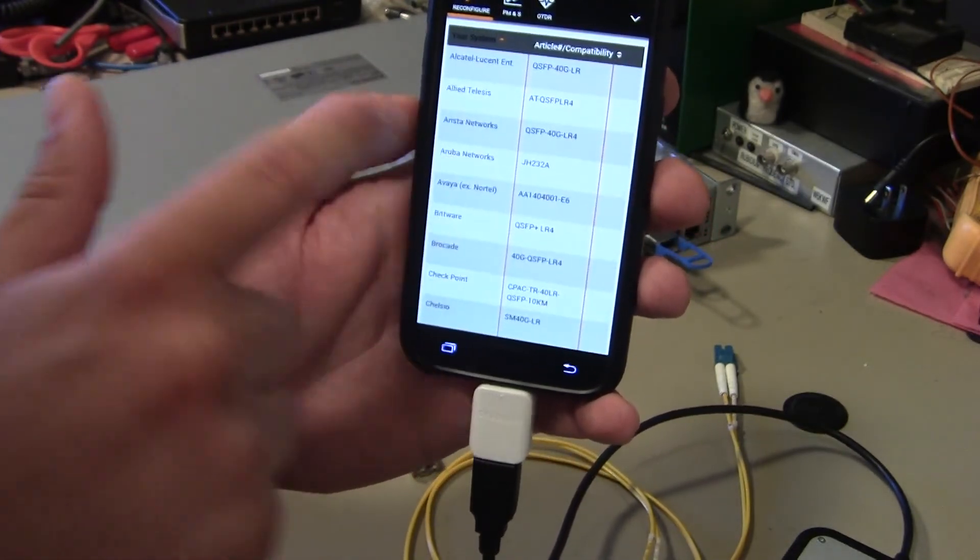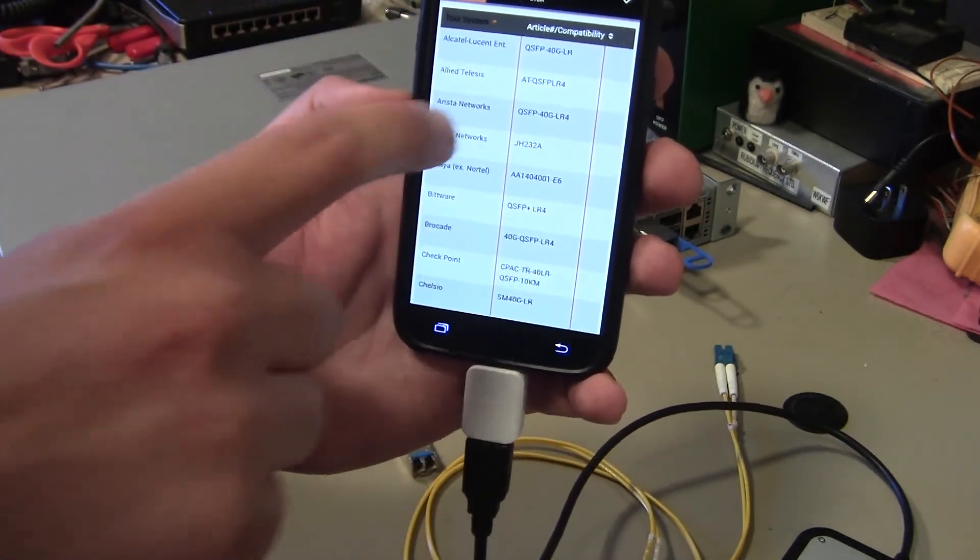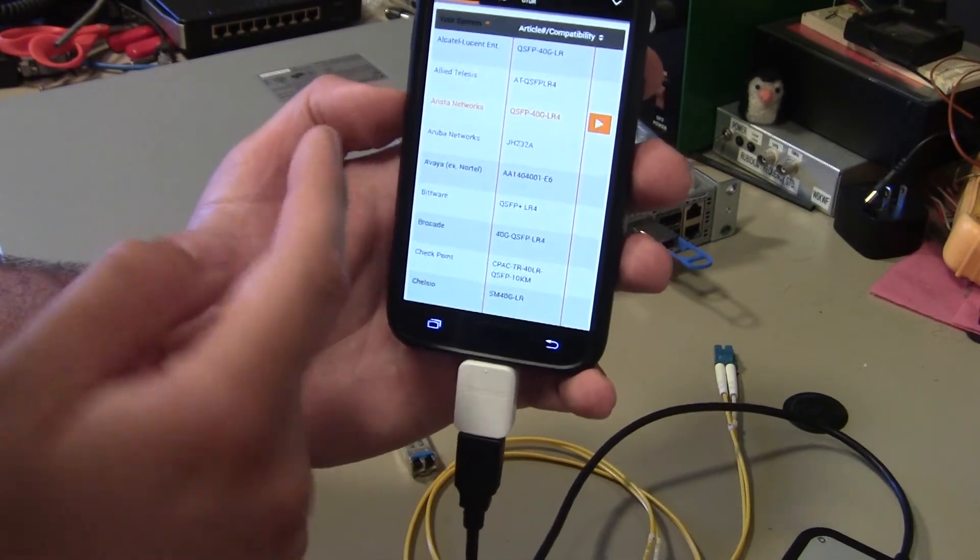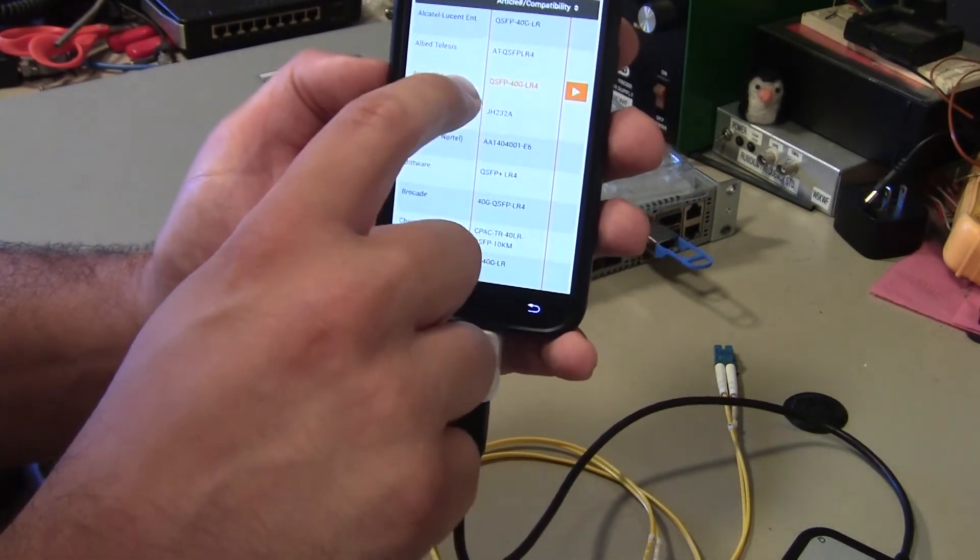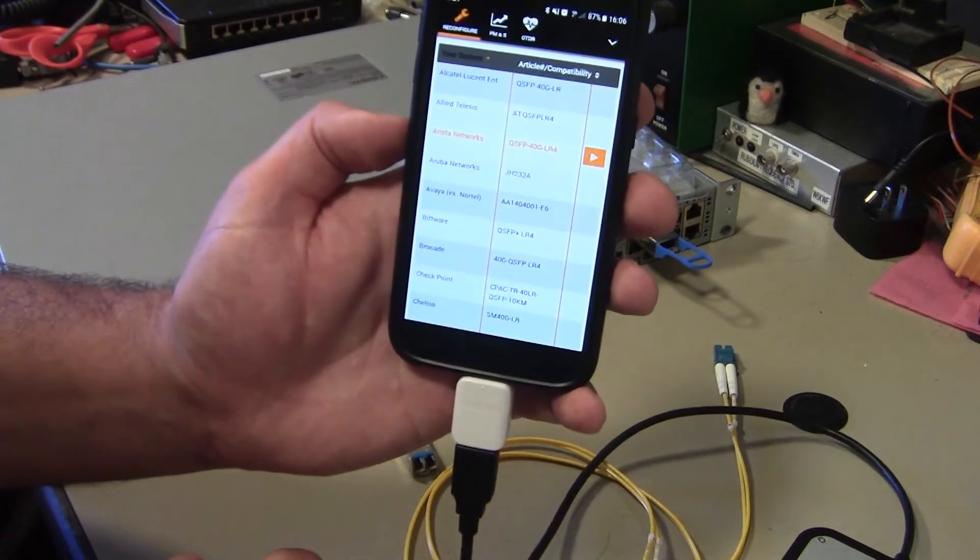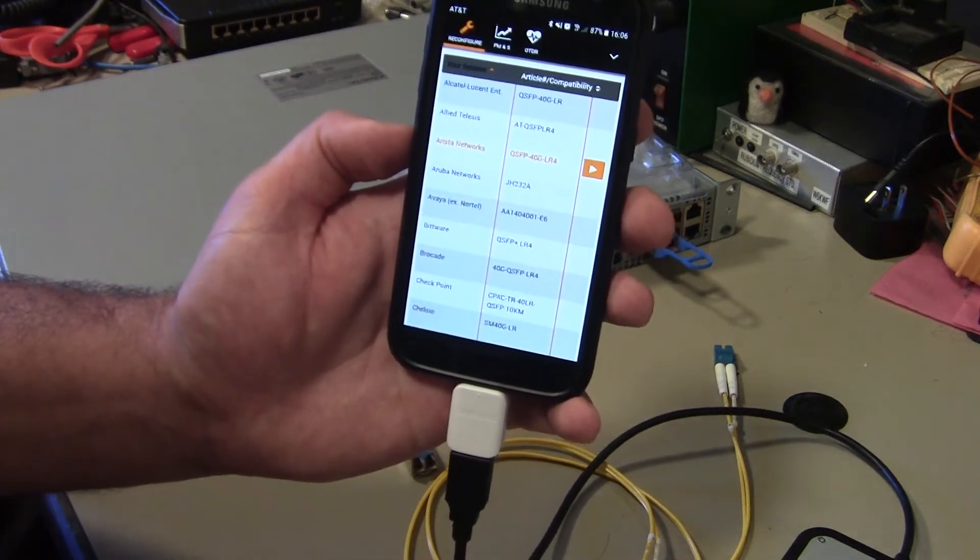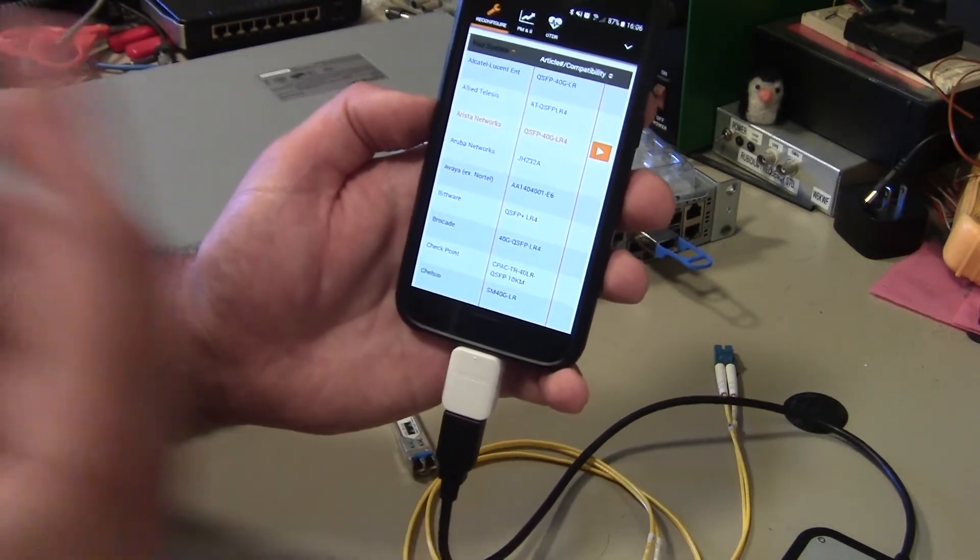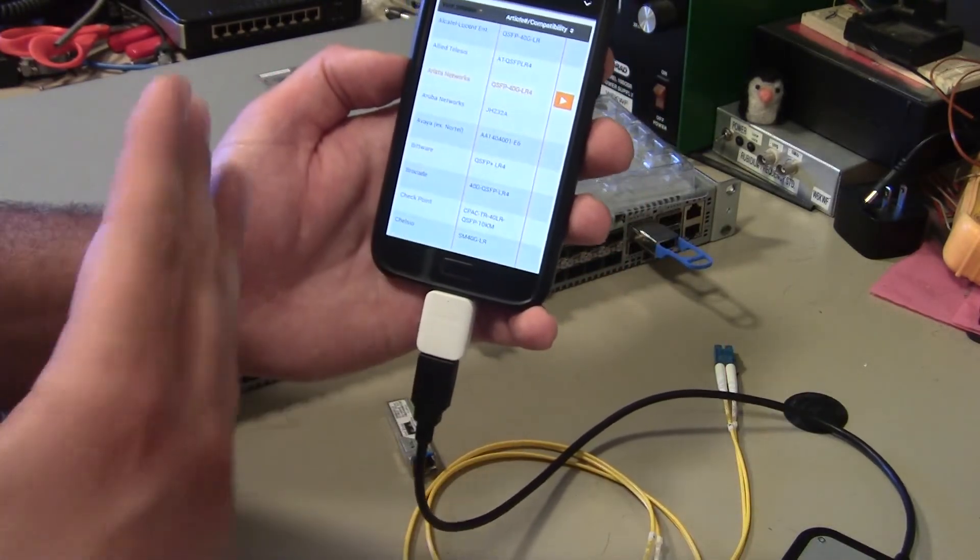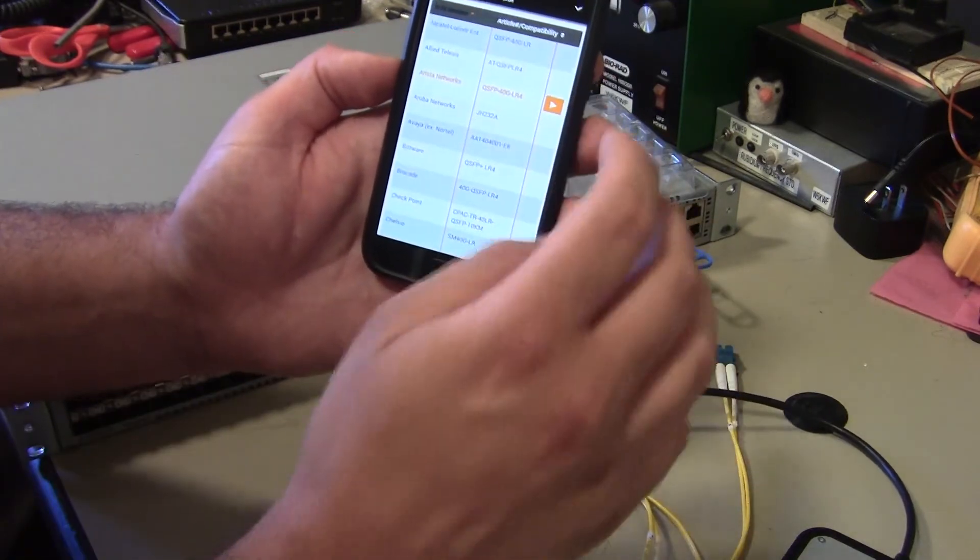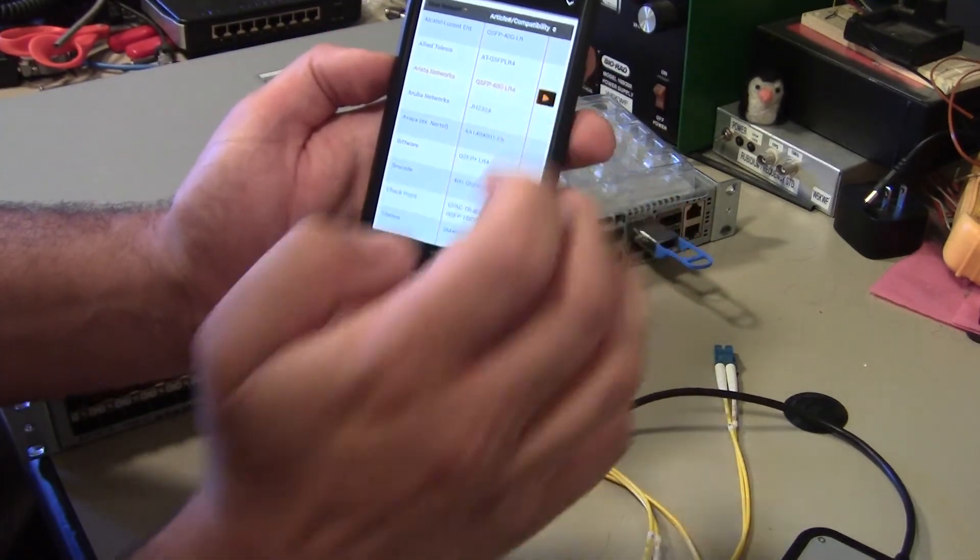And so right on the top of the list, or not quite at the top, we have Arista. So we can code this optic as an Arista QSFP 40 gig LR4, which is the Arista model that we want. And obviously you can only do this with, well, not obviously, but you can only do this with Flex Optics optics, which is reasonable.